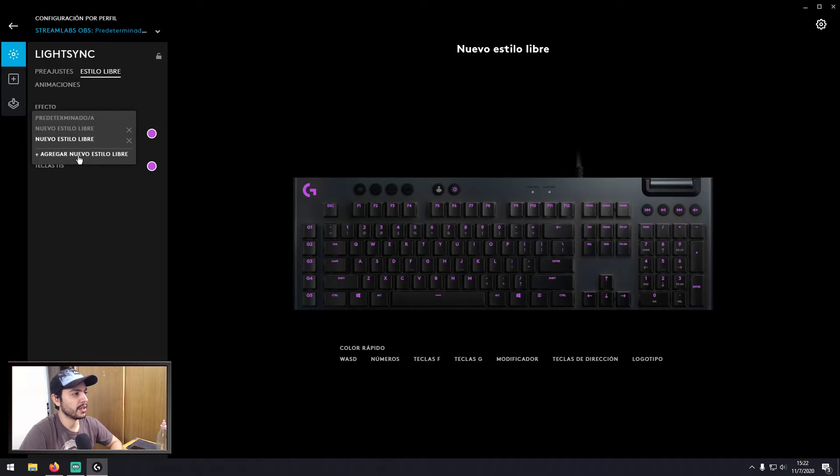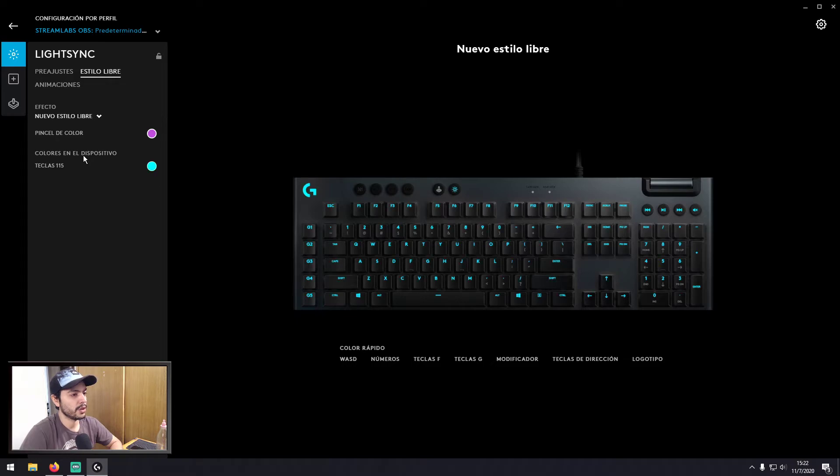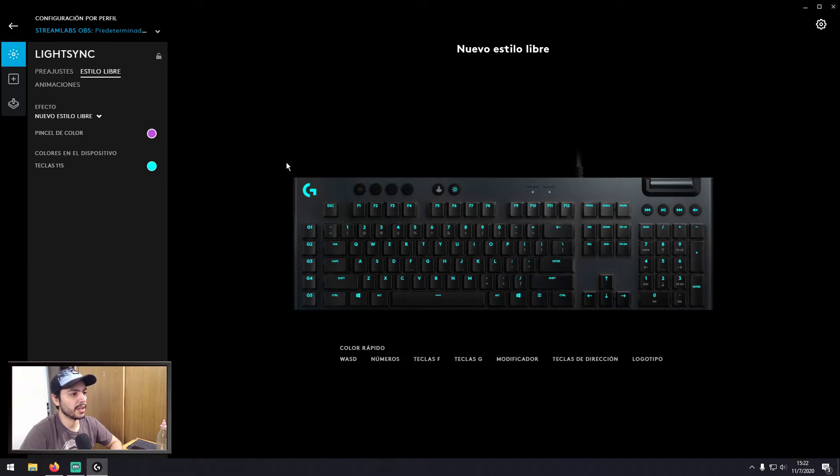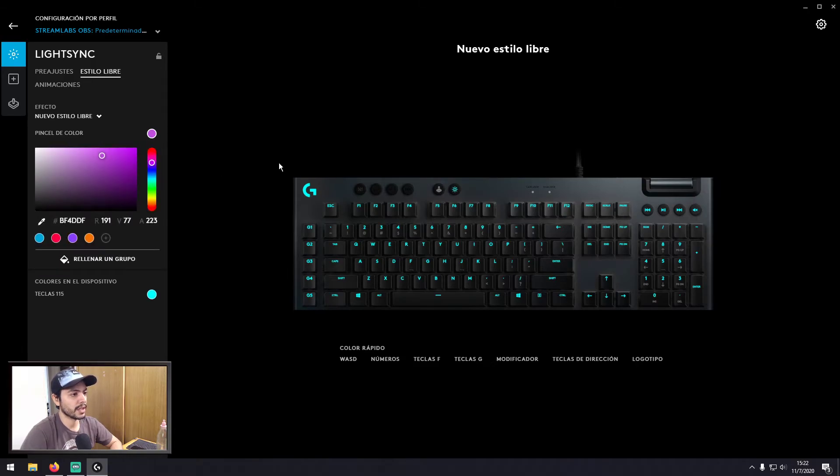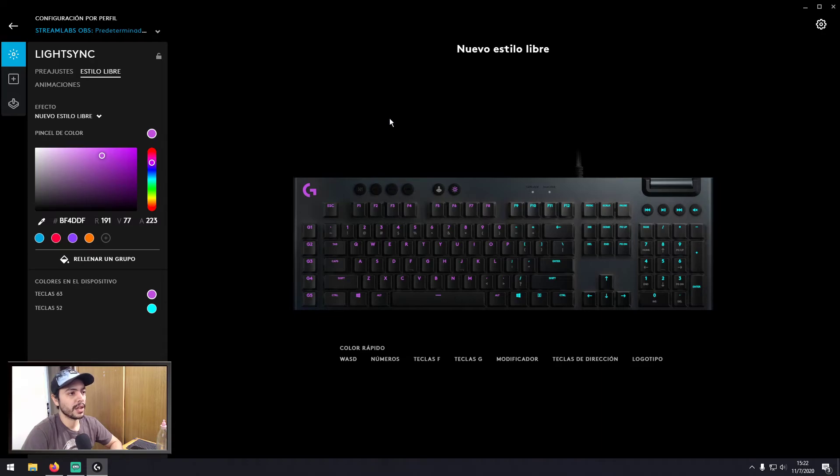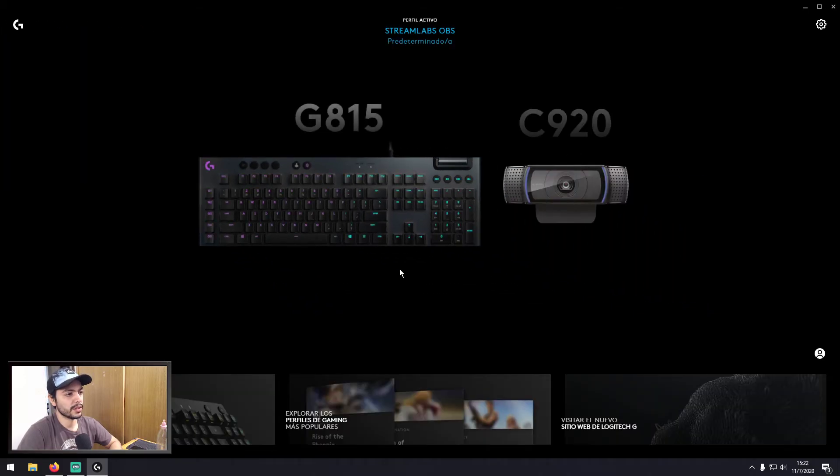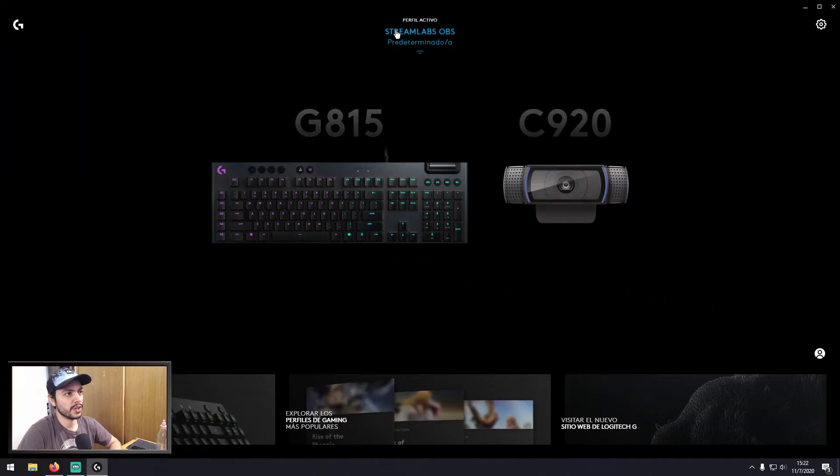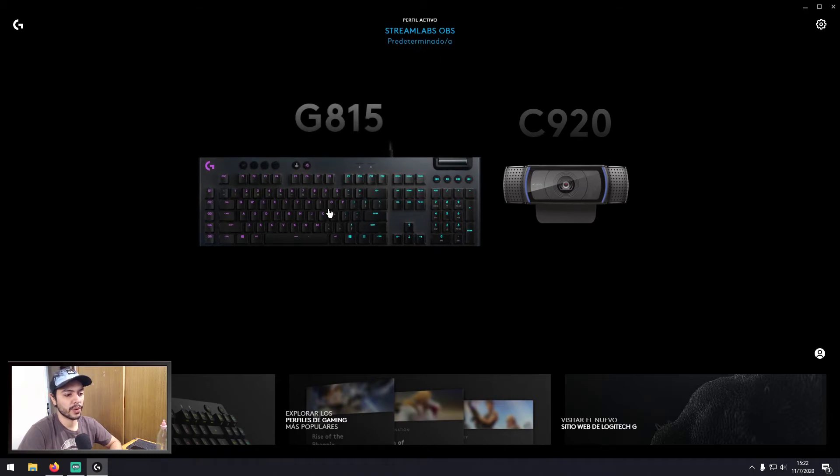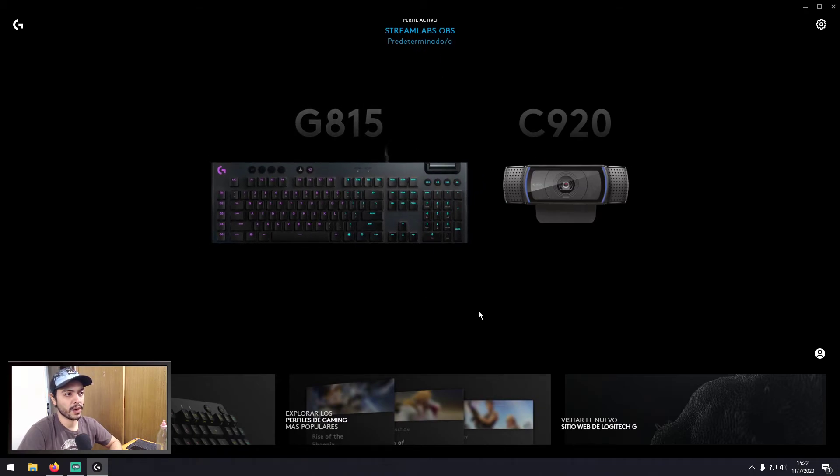So you select that, you change, and as you see all the key colors change. And now you can paint as you want. So now this new freestyle is linked to the Streamlabs application here. So when I open the Streamlabs application...